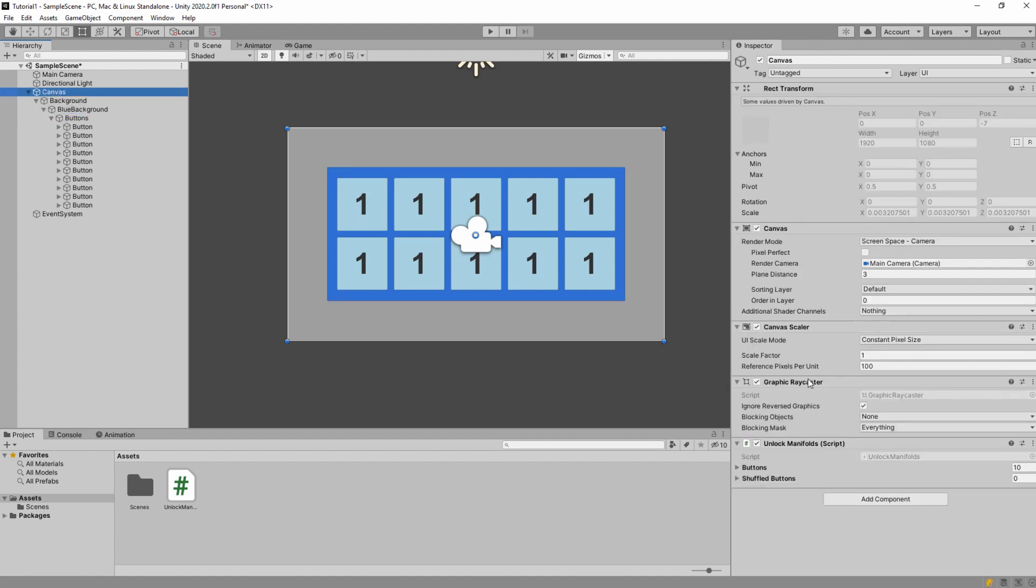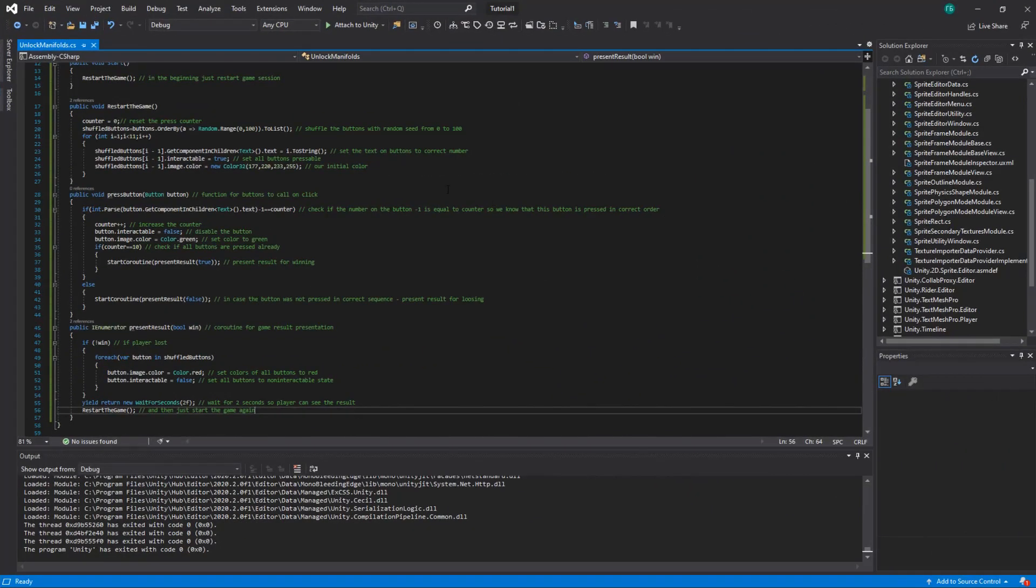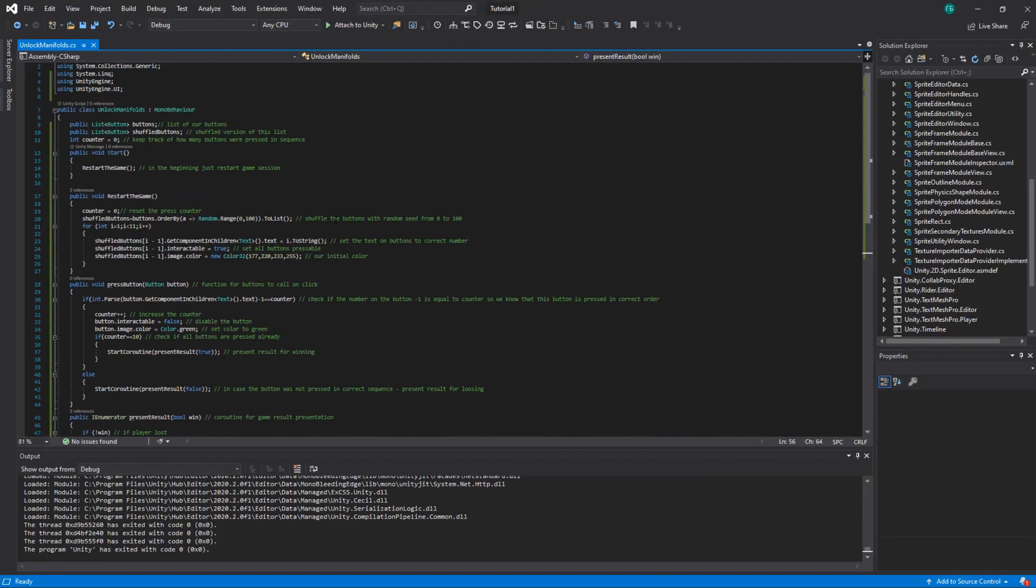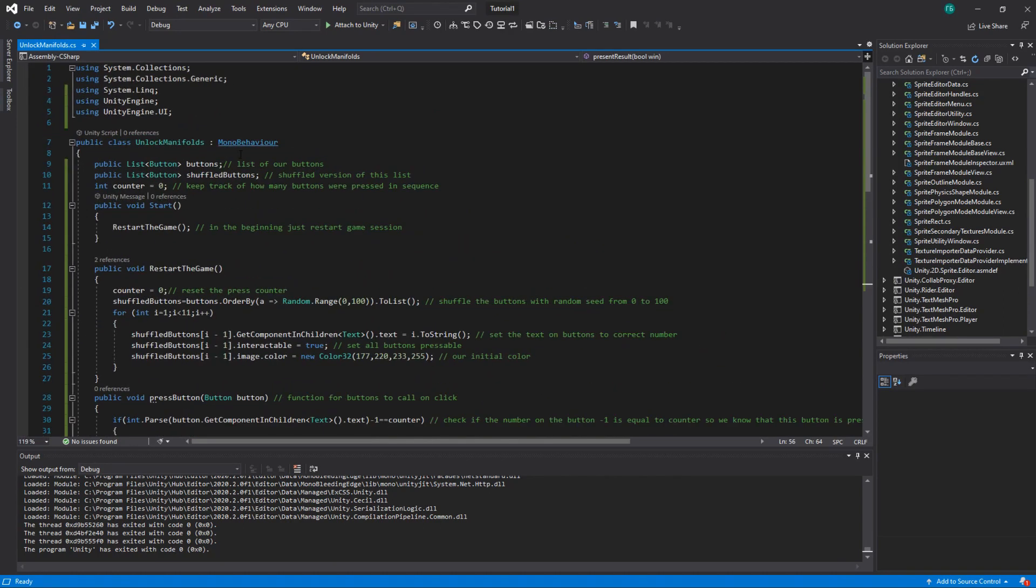And we have a script which is unlock manifold script. This is basically all you need, this small script. Here it is. So here is the script. Let's go through it.